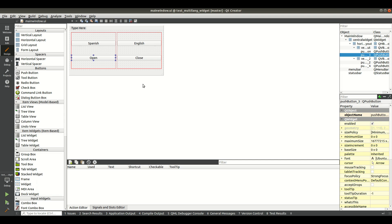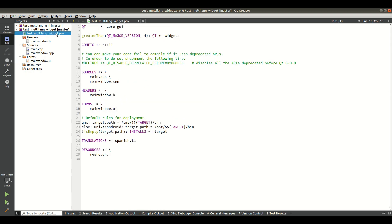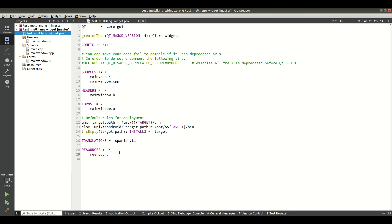After making the UI you need to go to the .pro file of the project. Since I want to make the Spanish translation from English to Spanish, and English will be my default language, I am using only one .ts file. You need to add this line: TRANSLATIONS += Spanish.ts in the .pro file.